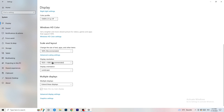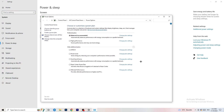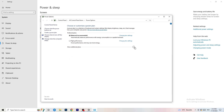Go to Power & Sleep, then click 'Additional power settings' on the right. Click the checkbox to show additional power plans. Depending on your PC, try Balanced, High Performance, or Ultimate Performance — check which works best for you, as every PC is different.